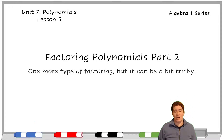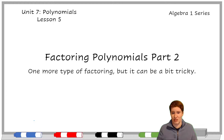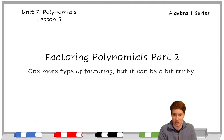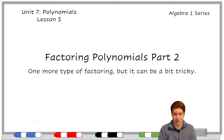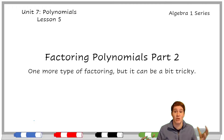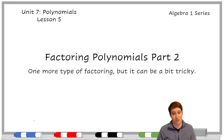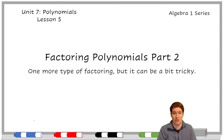Factoring has to do with breaking something up into two things that multiply together to get it. For numbers that could mean factoring 24 — we could be saying what numbers divide into 24, or give me pairs of numbers that multiply to get 24. When we're factoring polynomials, we're saying what are two things that multiply together to get this?